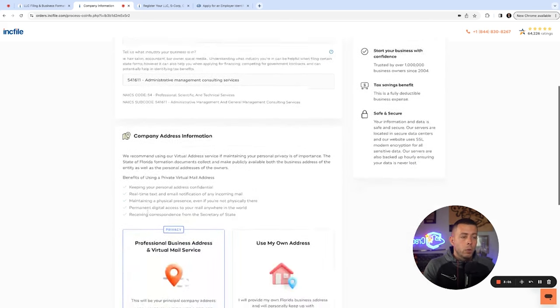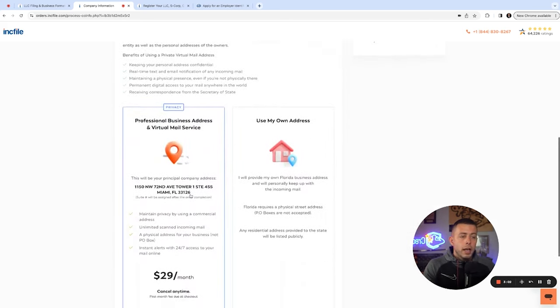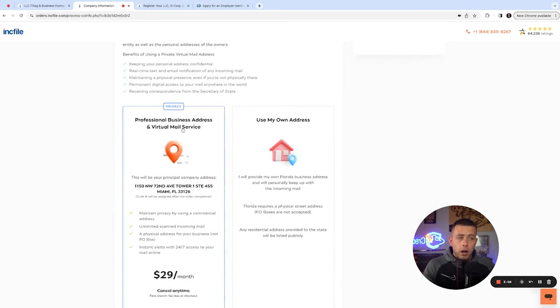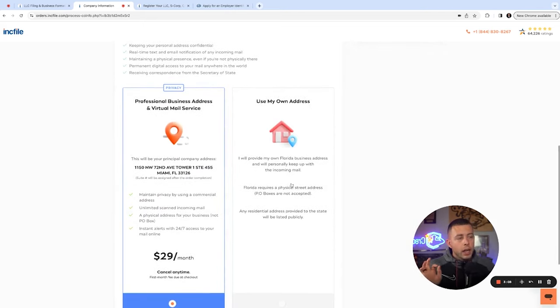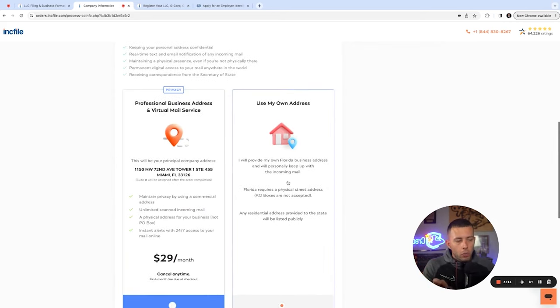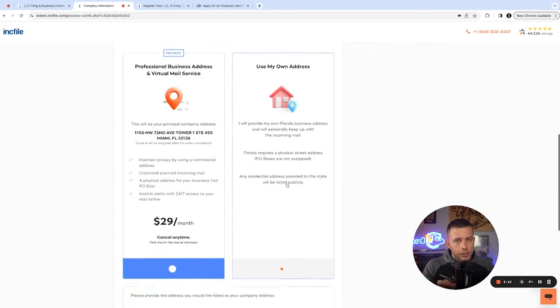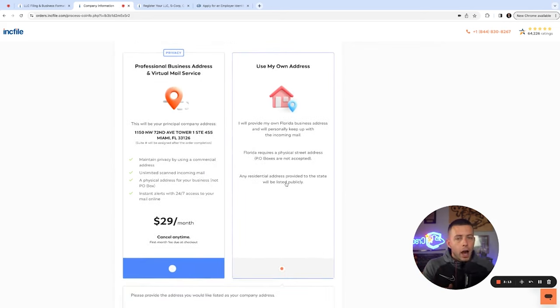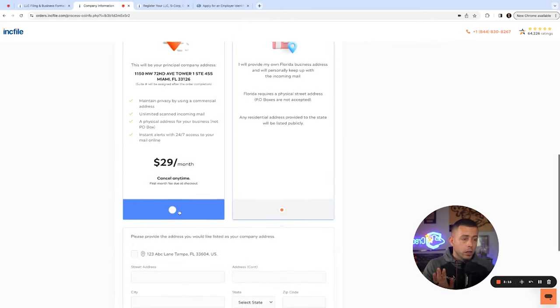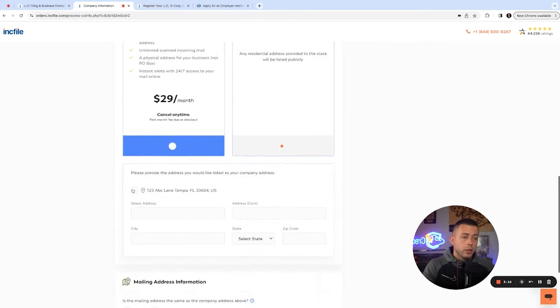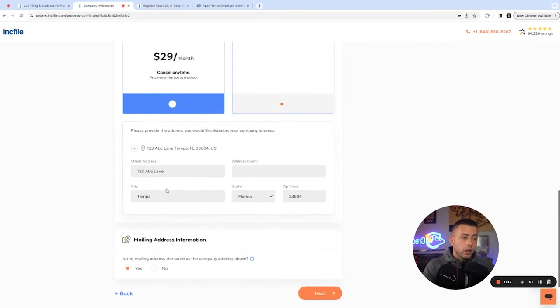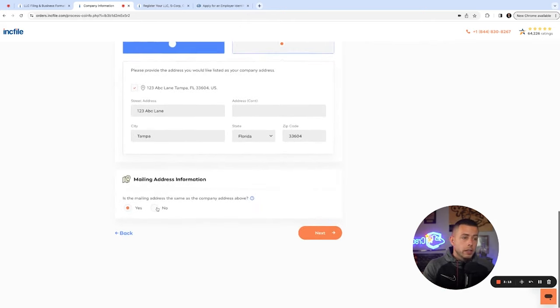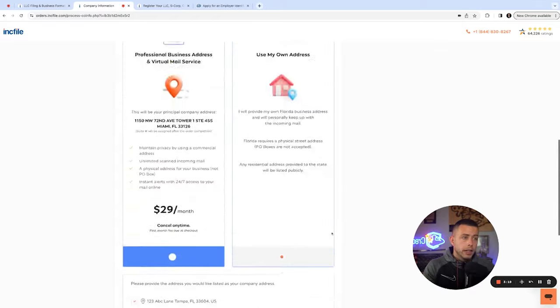541611 here. You could even buy for $29 a month a business address and virtual mail service, up to you if you want that. It is completely okay to use your home address. You could still open bank accounts. You could still get funded. I use my home address. So completely up to you what you want to do there. We're going to go ahead, plug all this in and click next.